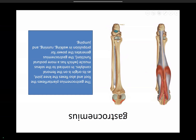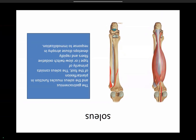Soleus is also a plantar flexor, inserting along with gastrocnemius over the calcaneum. It originates over the posterolateral aspect of the tibia, posteromedial aspect of the fibula, and part of the interosseous membrane. With immobilization — for example following tibial or ankle joint fracture — soleus atrophy happens very quickly, whereas gastrocnemius does not undergo such atrophy readily.